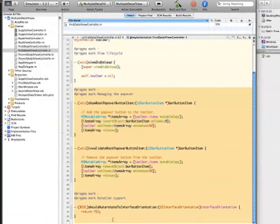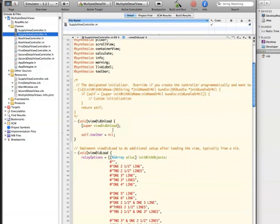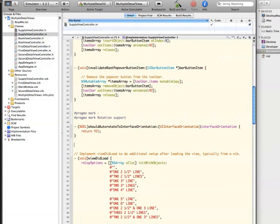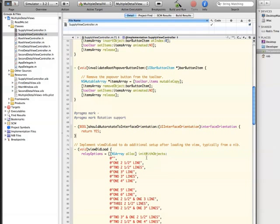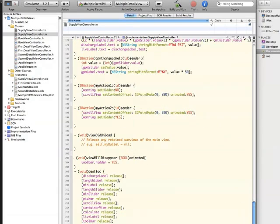Back from the first detail view controller, I'm going to copy these three items: show root popover button item, invalidate root popover button item, and should auto-rotate to interface orientation. I'll copy those over to the supply view and paste them in there. And making sure the toolbar is released, which it was in my existing code already.